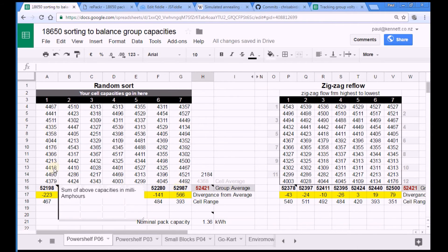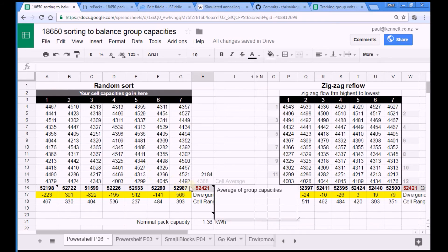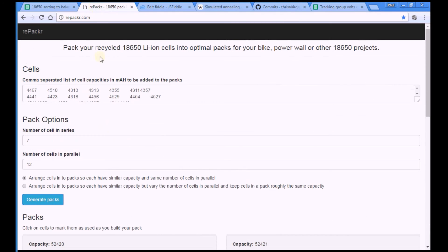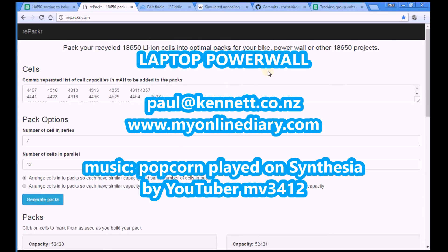So there you are. Go over and have a play with repacker.com. It's great. Thanks for watching. Catch you next time. Cheers!